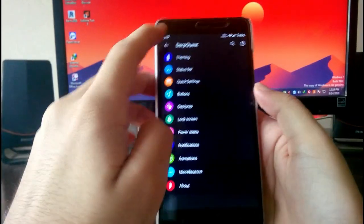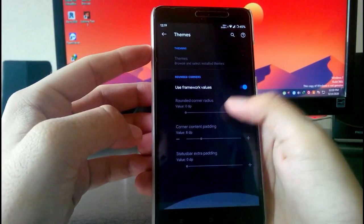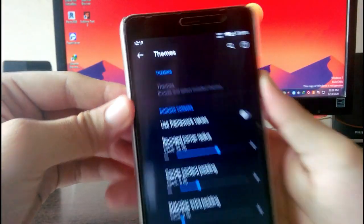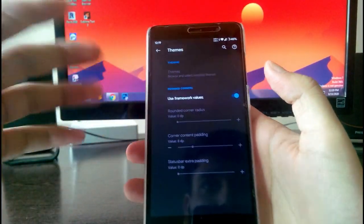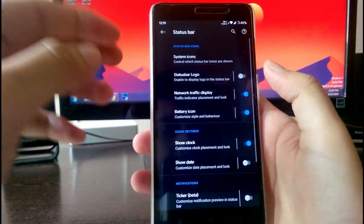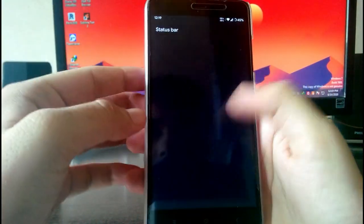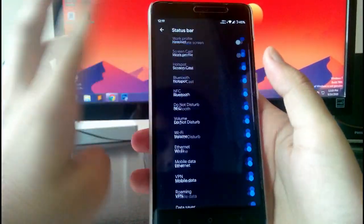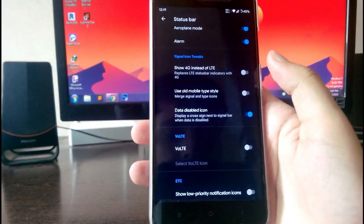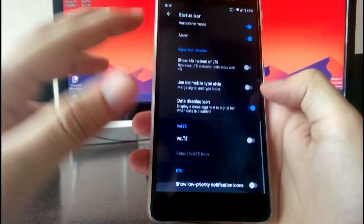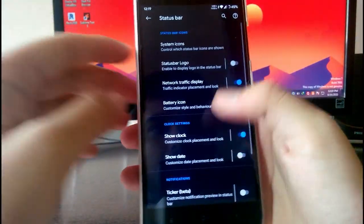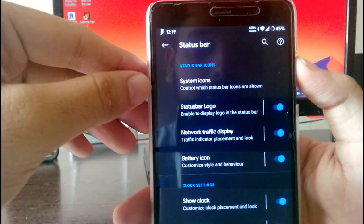Going to the DerpFest customizations, these are all the theming options. You have the rounded corner option, it is working fine. Since I'm using the dark theme it's not really visible. Then you have the status bar customizations like system icons — whichever icons you want on the status bar. You also have the option to show 4G instead of LTE, and a VoLTE option.